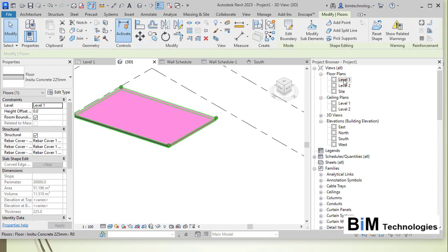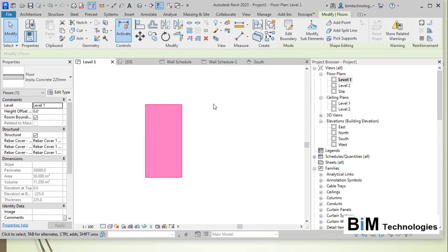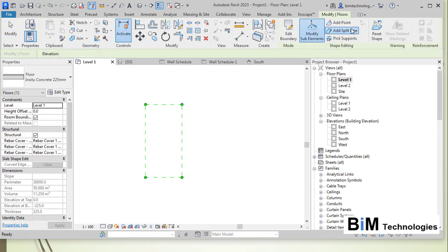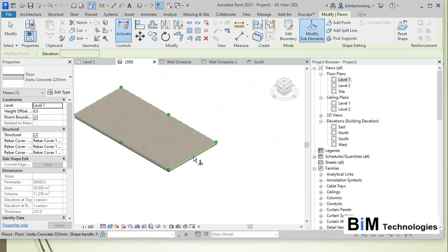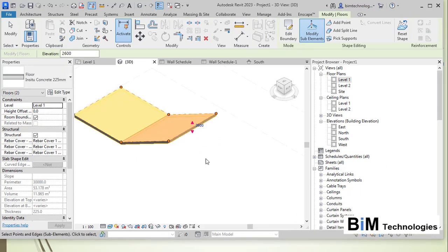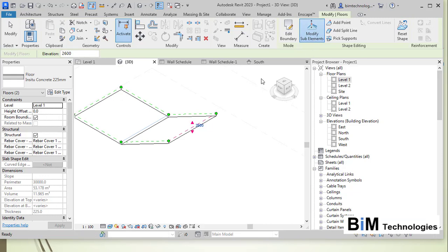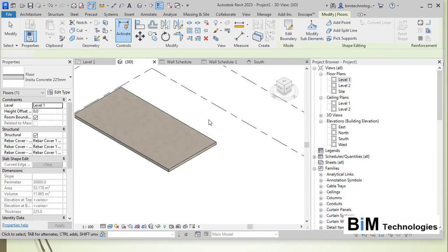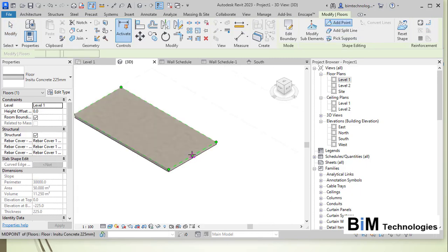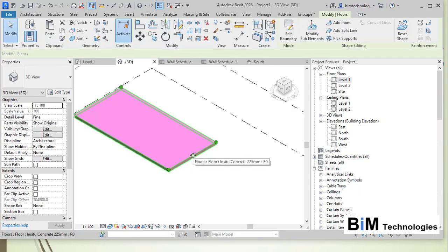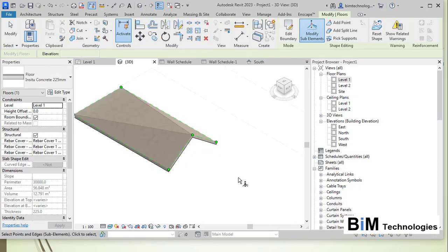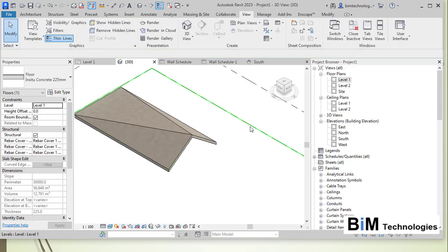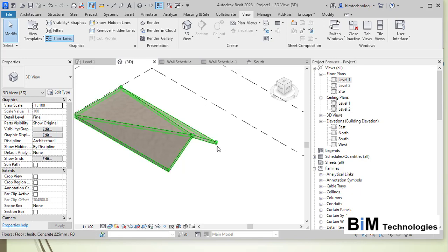To reset the shape, go to Modify Sub-Elements and create a split line. Adding a split line gives you extra control over that edge area. Selecting the split line and using Modify Sub-Element lets you move only the face within that specific area — a very useful option for creating variable slopes in a floor. You can also select a point, go to Modify, and use a pick point to see how the shape changes, allowing you to create various variable shapes.